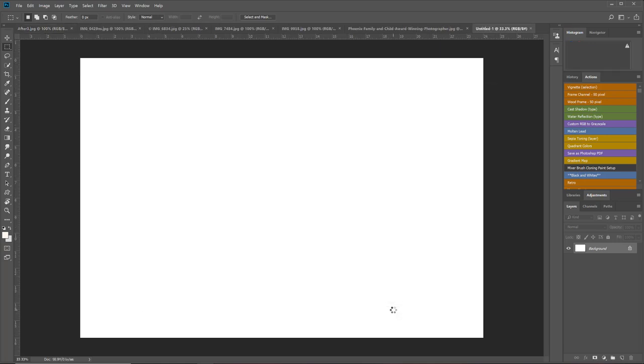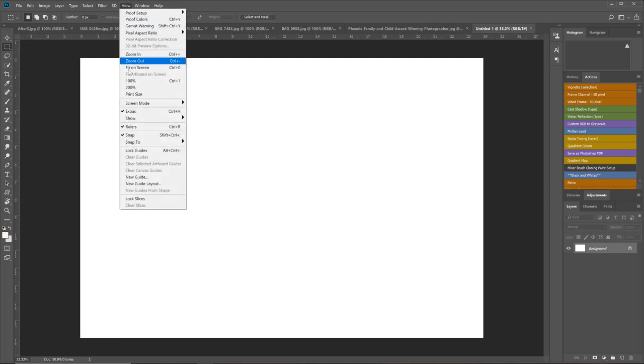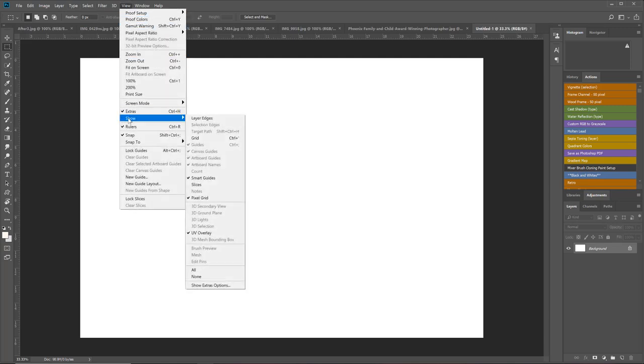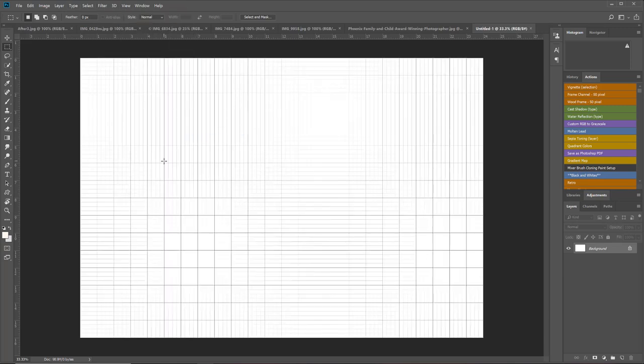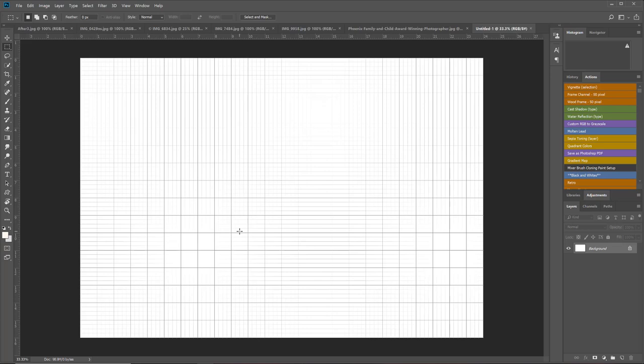Now the next thing that I'm going to do is pull my grid up over this so that I can make sure that my measurements and my lines are accurate. I'm going to come up to View, Show Grid, and that's going to give me a grid that covers my 16 by 24 image. It's going to help me really make sure that my lines are accurate and the same size.